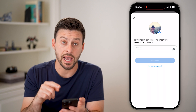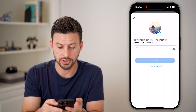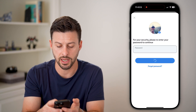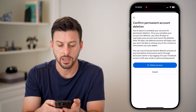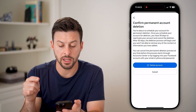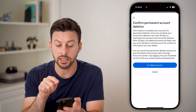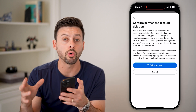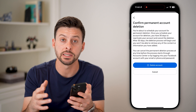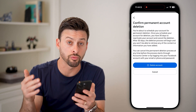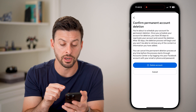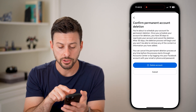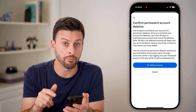Now after you've done that, it might ask you for your password again, so I'm just going to auto-fill the password for my account and hit Continue. Now it says 'Confirm Permanent Account Deletion.' Keep in mind, it does say you have 30 days to reactivate that account — they'll essentially store all your information for 30 days, and you can always go back and re-log in to reactivate it within that 30 days. After the 30 days, it will be permanently deleted. So just tap on the blue Delete Account button.